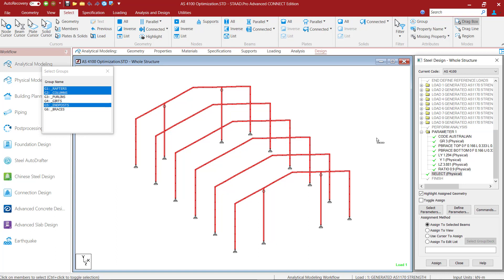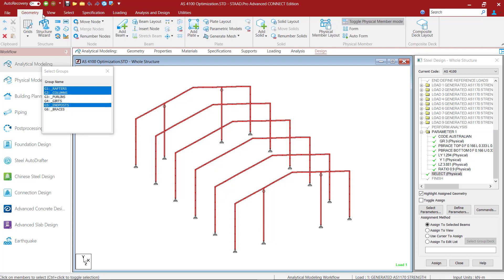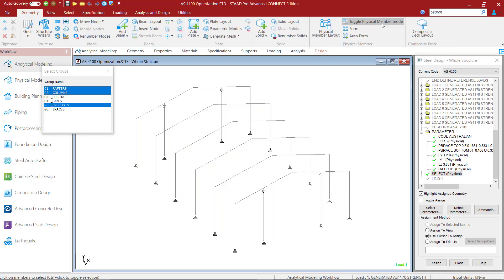With the select command, the section sizes will be selected on a member to member basis. If we want STATPRO to further group certain members together, we can add a group command so that all members in a group will get the same section based on the largest property specification. The group command cannot be added while we are inside the physical member mode, so for the time being I will toggle it off.